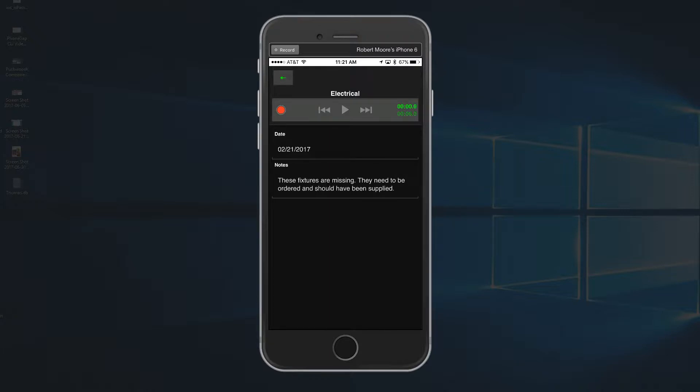But there's also an audio note here. So, let's hear what that says. [Audio plays:] These fixtures have been missing for a while. Does anybody know what's going on with those?